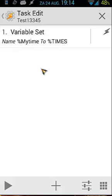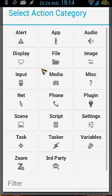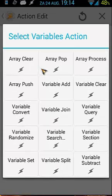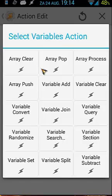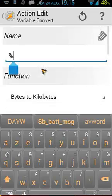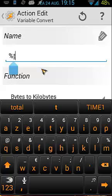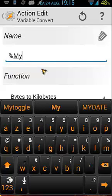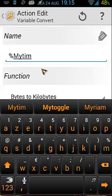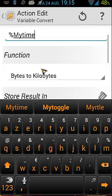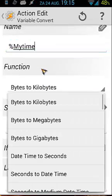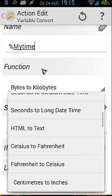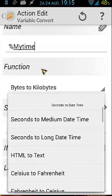So let's do it. We use the My Time variable, so let's plus, Variables, Variable - where are you? Variable Convert, and we use time - no, sorry - My Time.